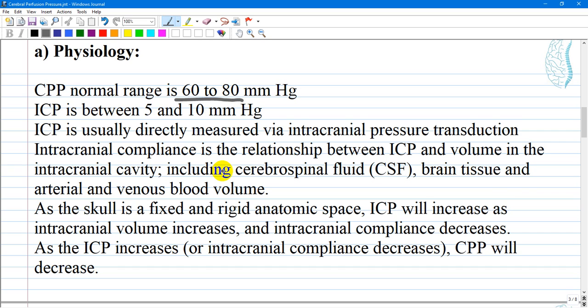Intracranial pressure is usually measured via intracranial pressure transduction. Physiologically, intracranial pressure is a function of intracranial compliance — the relationship between intracranial pressure and volume in the intracranial cavity, including cerebrospinal fluid, brain tissue, and arterial and venous blood volume circulating through the vessels. As the skull is a fixed and rigid anatomic space, this compliance relationship is critical.